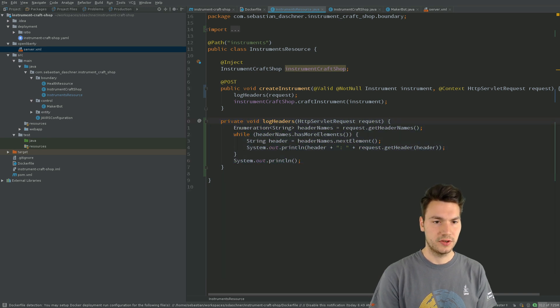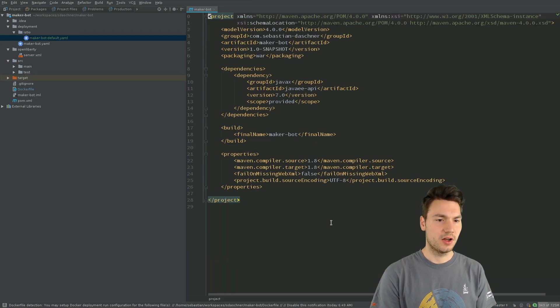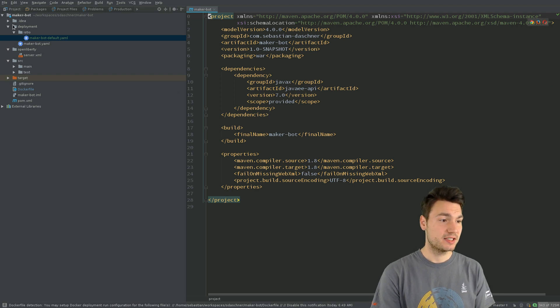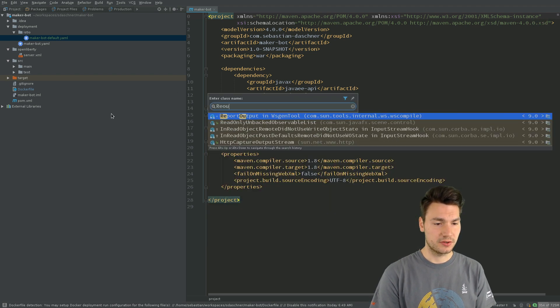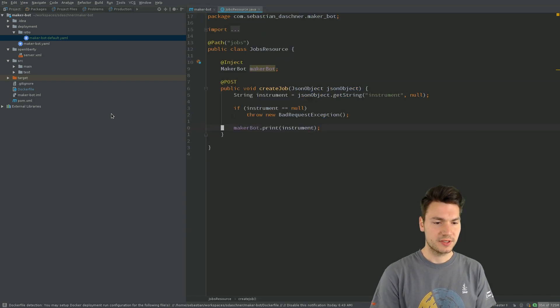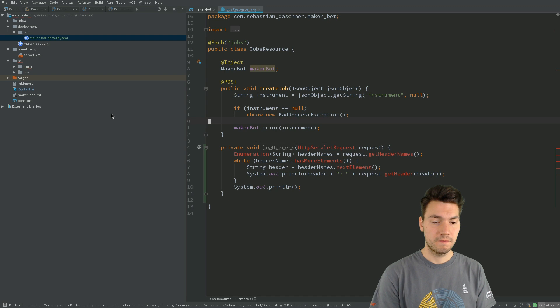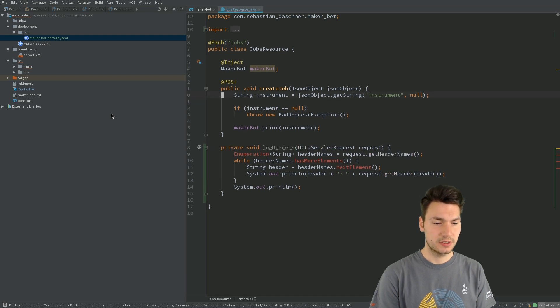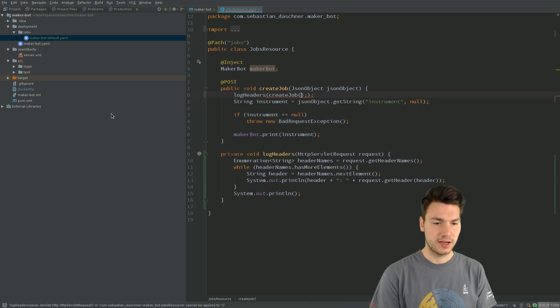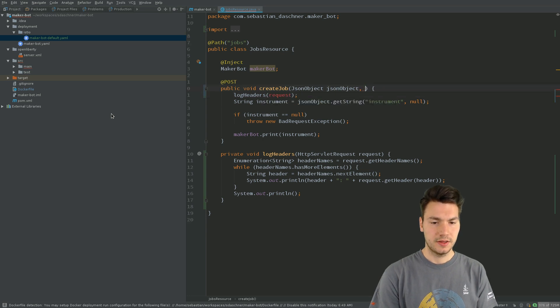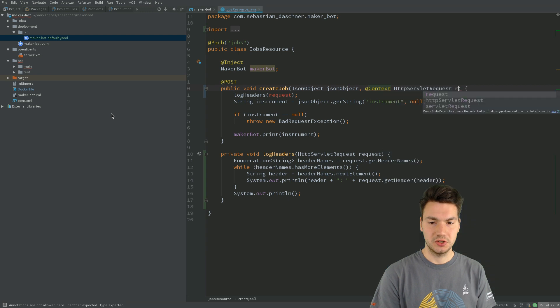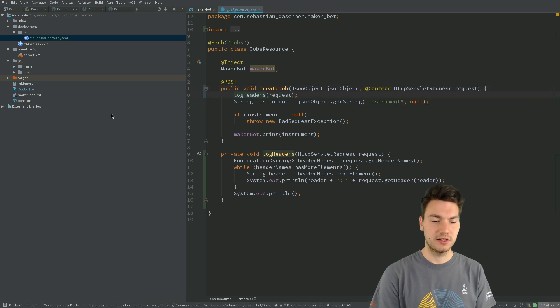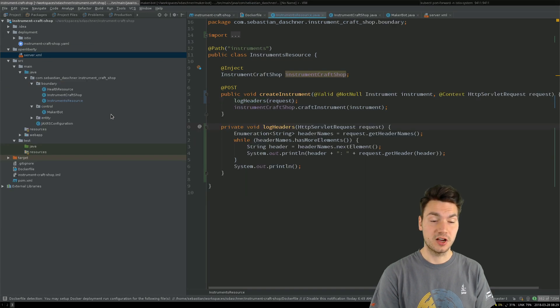In the second system, the MakerBot system, that's even simpler. We also have a resource for the jobs where we can log that information for an incoming request. So we also log the headers from our request that will be added with the @Context annotation into our JAX-RS resource method, and then we can log all the request headers of an incoming request.